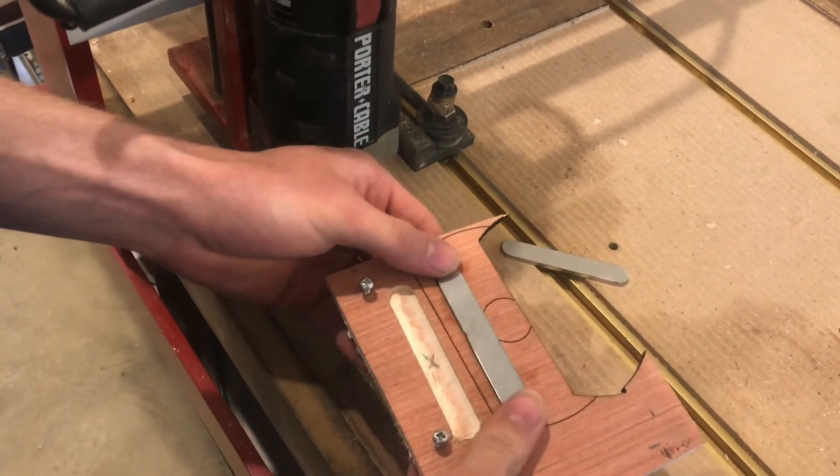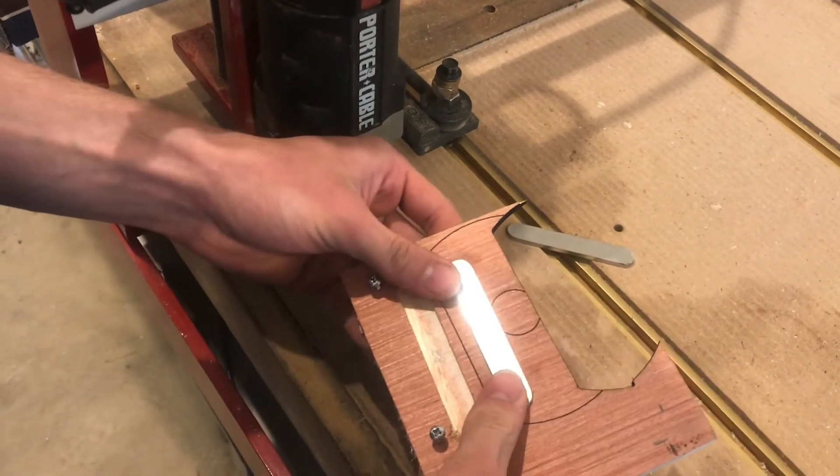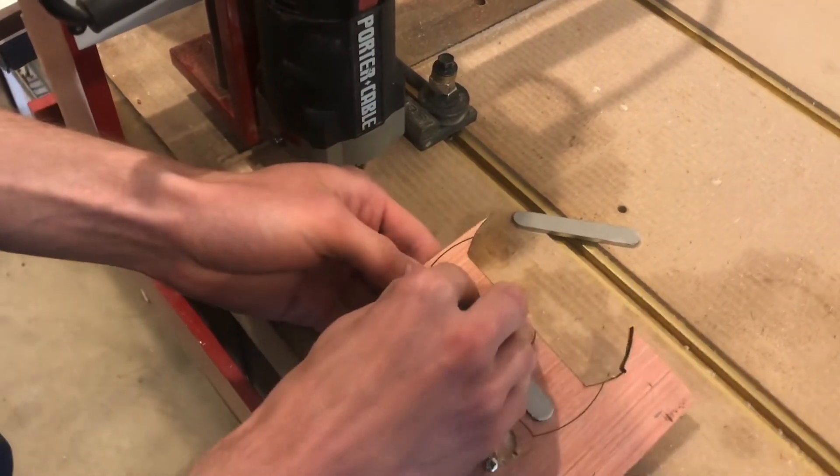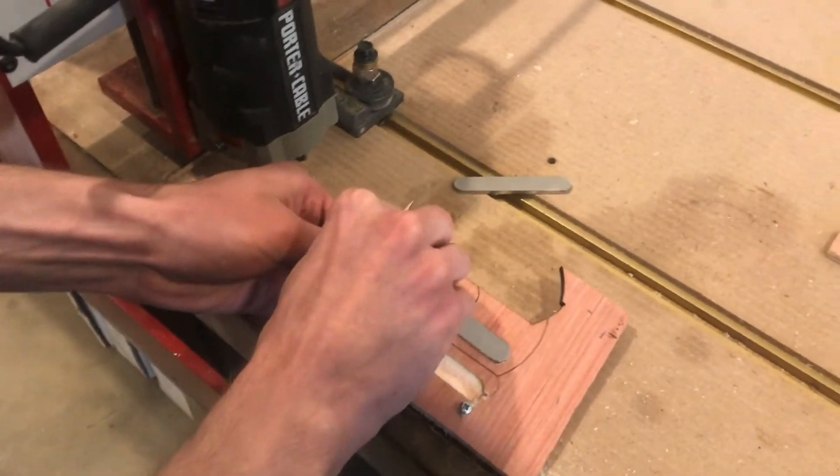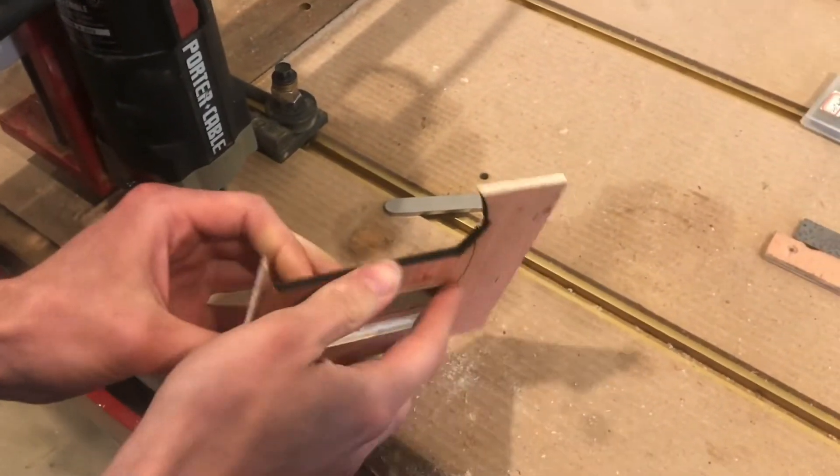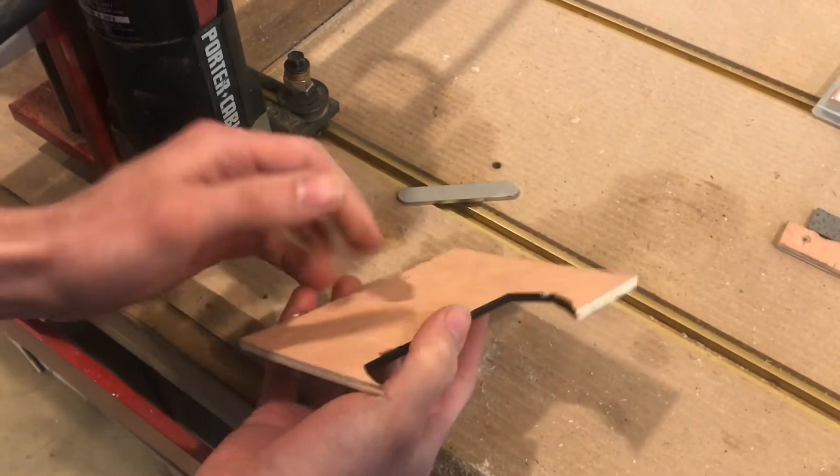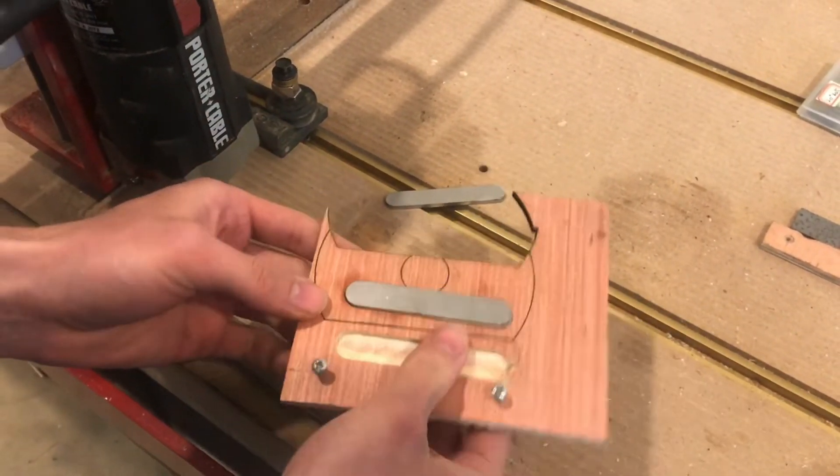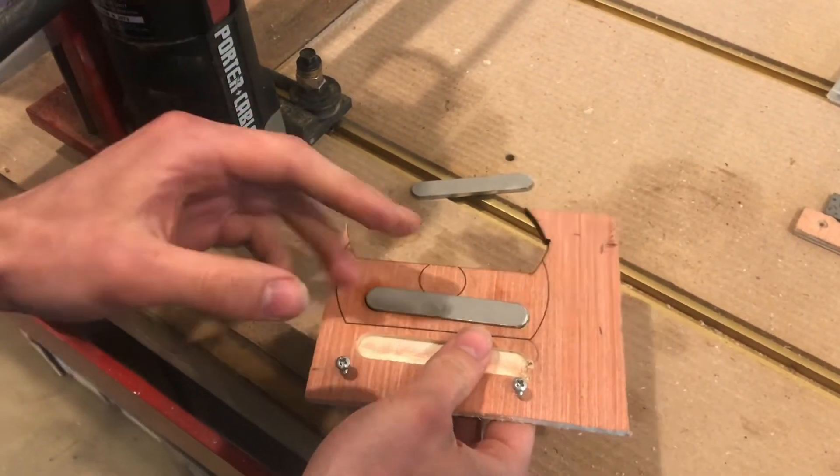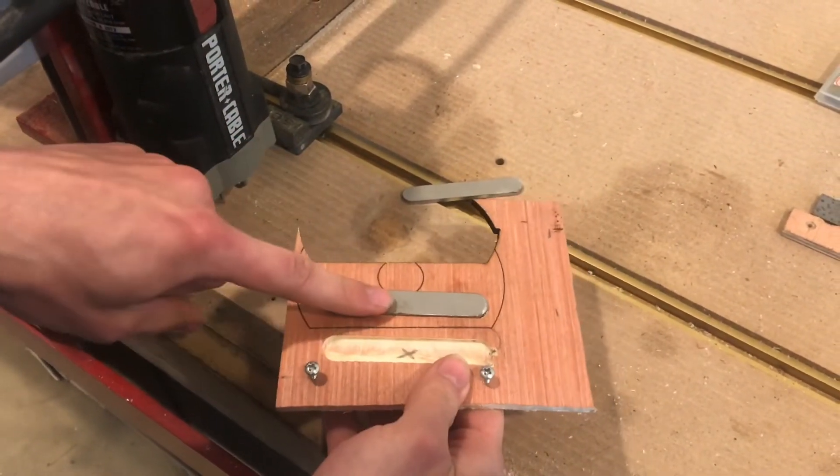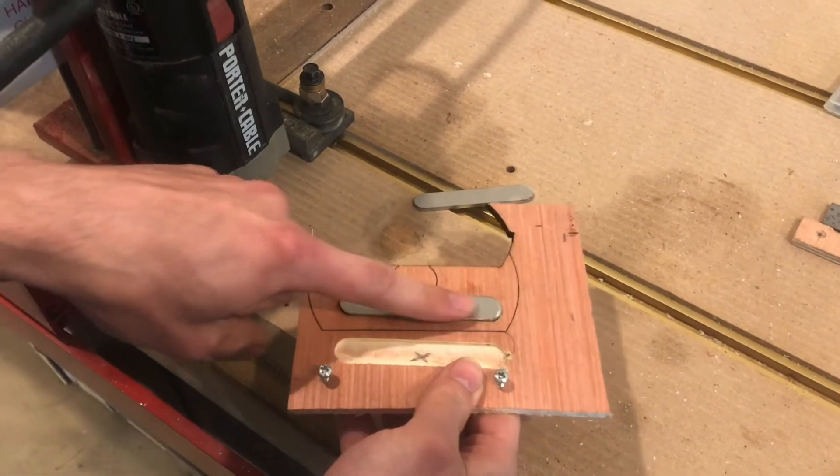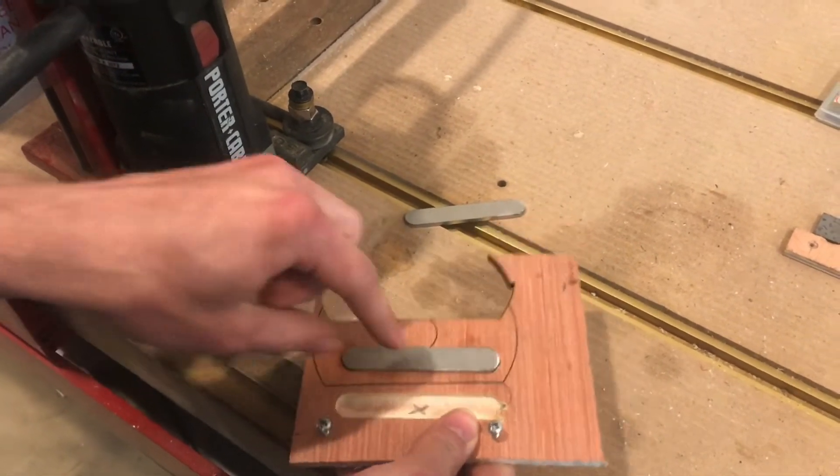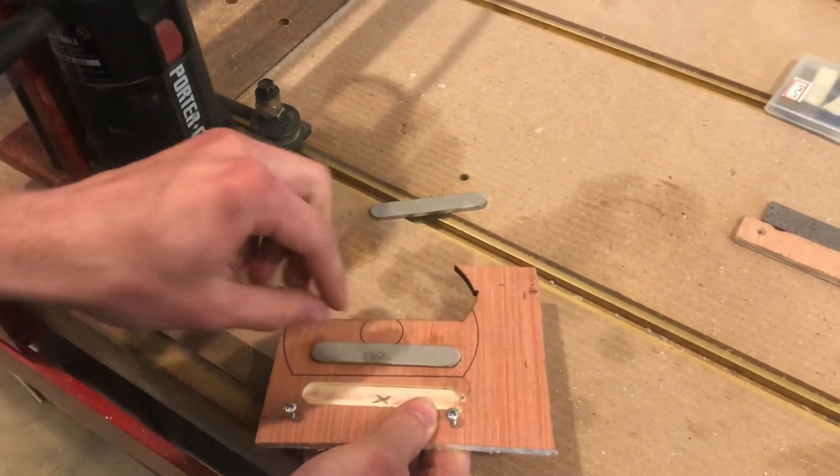In fact, I would probably rather it be a press fit because I can always drill a hole in the back and push it out. What you don't want is to have your sample sliding in here back and forth as the tool is engraving.